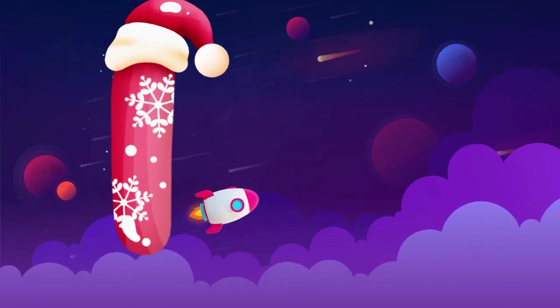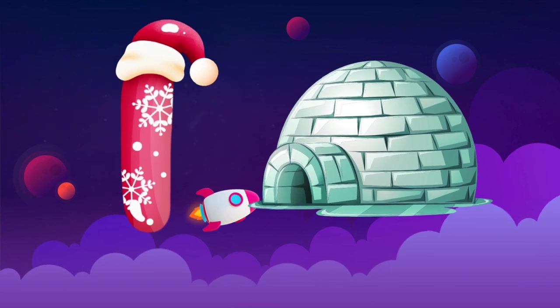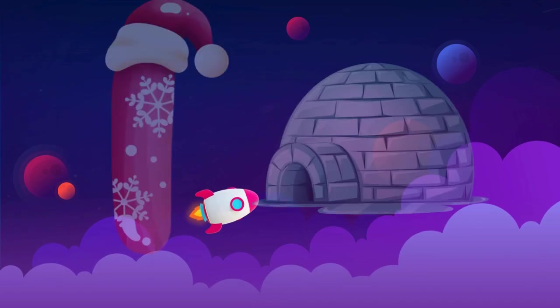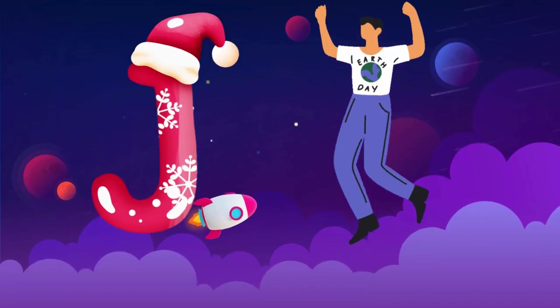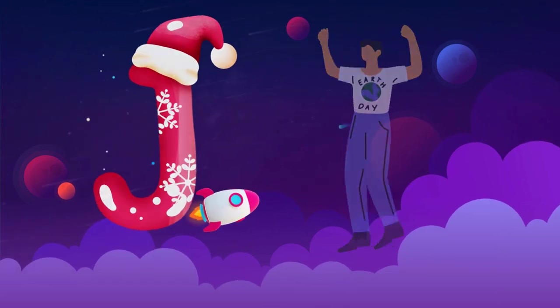I is for igloo, i-i-igloo. J is for jump, j-j-jump.